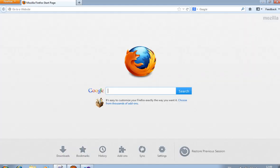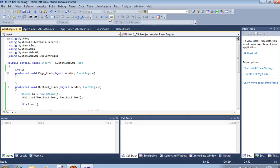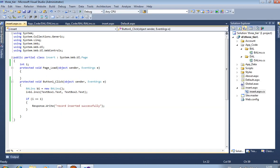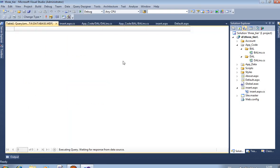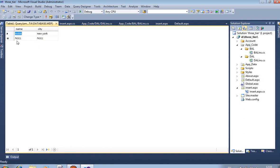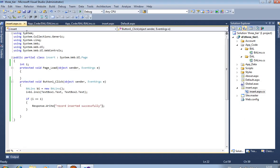So your record has been inserted. Now we are checking whether the record was inserted or not. Right-click on the table and select Show Table Data. OK — Noble, New York — we are getting it here.